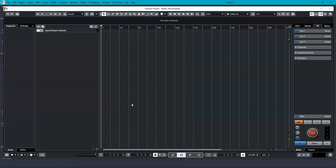At this point, you can start designing your template. Once you have a blank session, you'll probably want to start creating groups.